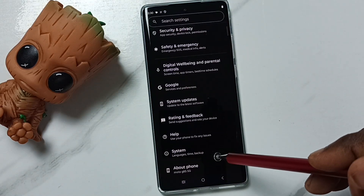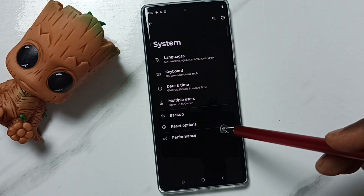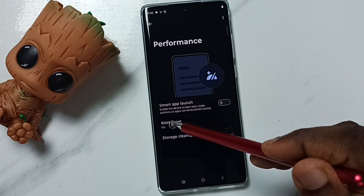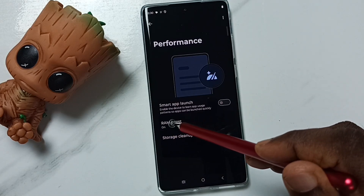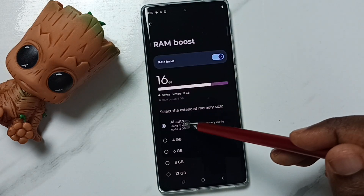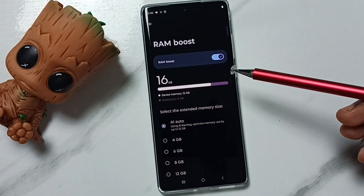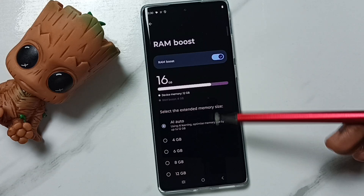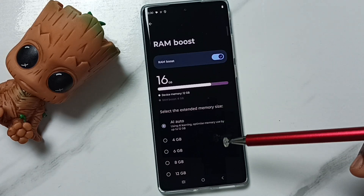Scroll down, go to System, then tap on Performance, tap on RAM Boost — see, now RAM Boost is on. You can see I have set it to AI Auto. So this way we can enable RAM Boost. I hope you have enjoyed this video. Please subscribe to this channel, and please like and share the video.